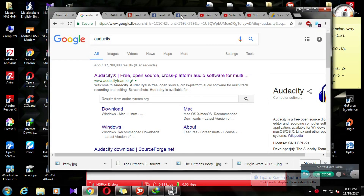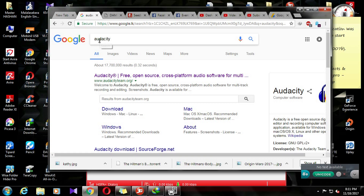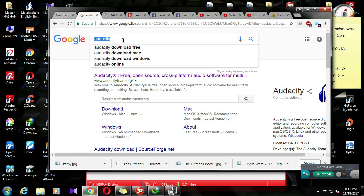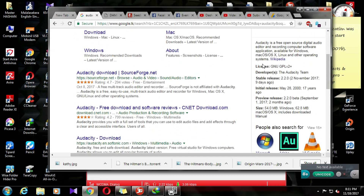Hello everyone, welcome to the video. Please like, share and subscribe to the channel. This video is about audio editing.